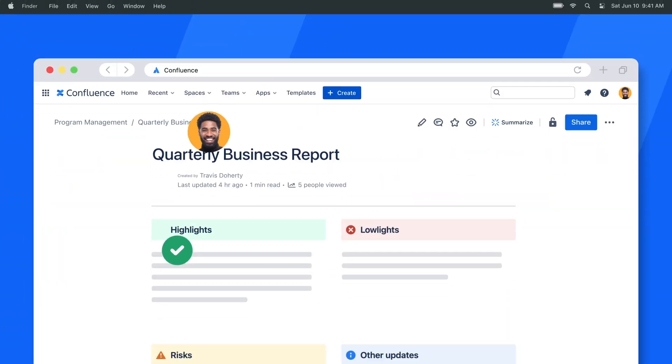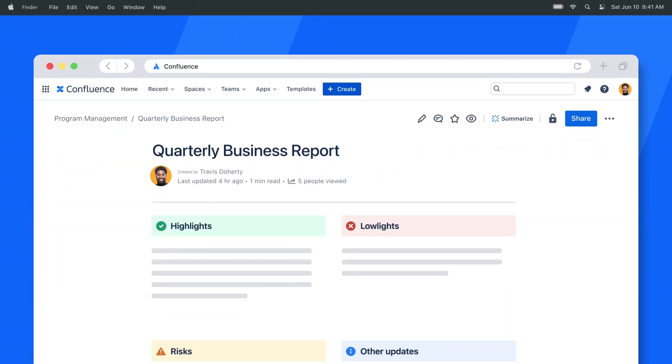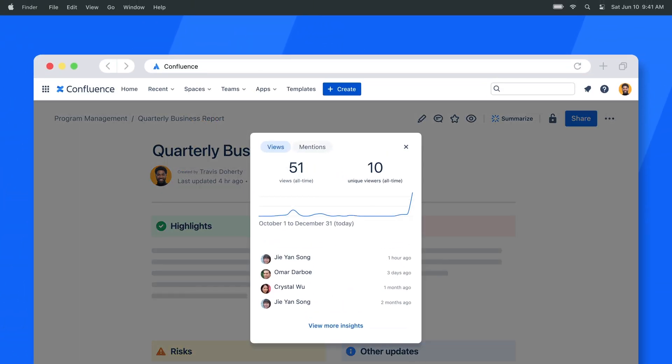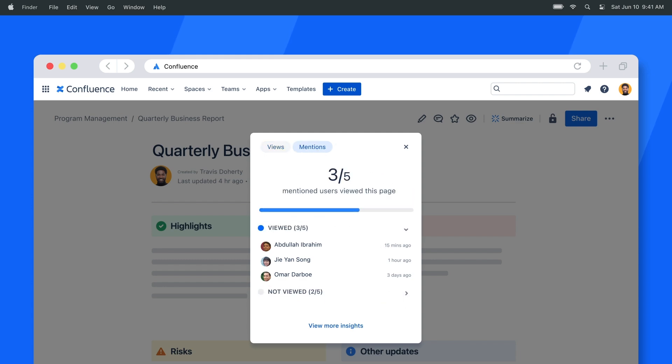Let's see it in action. Let's say you have a big meeting tomorrow. Now you can look at page insights to see who's reviewed your report so far and who hasn't read it yet so you can remind them.